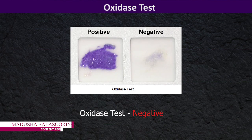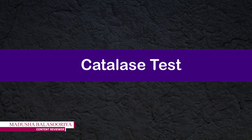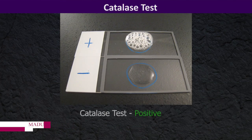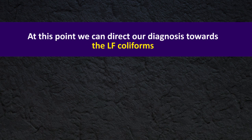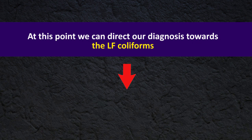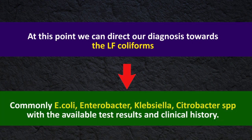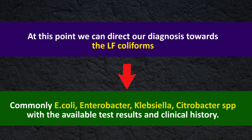Oxidase negative. If you perform catalase tests it is positive. At this point we can direct our diagnosis toward the lactose fermenting coliforms, most commonly such as E. coli, Enterobacter, Klebsiella, Citrobacter species with the available test result and clinical history.